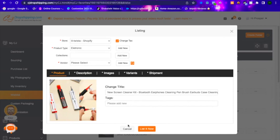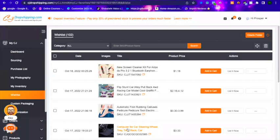After you've filled everything out and you're satisfied, all you have to do is click List It Now. A pop-up will show that the listing is complete and it will turn green. I'm not going to list this product since this is just for the tutorial, but you can take the last step by clicking List Now. I'll cancel this one and go ahead and show you how to connect a product to your Shopify store using CJ Dropshipping.